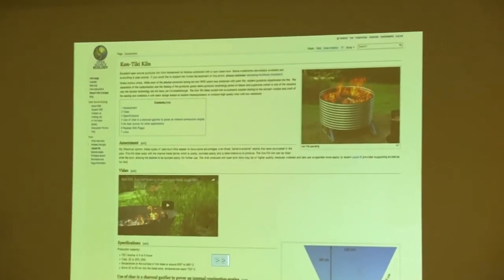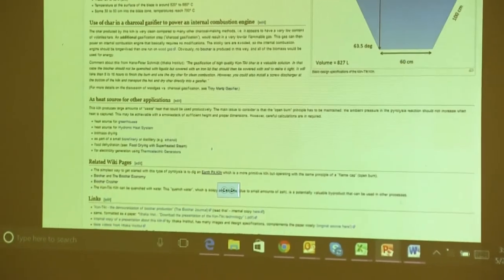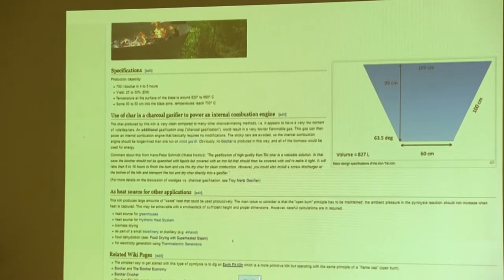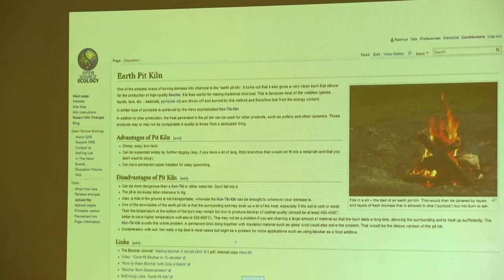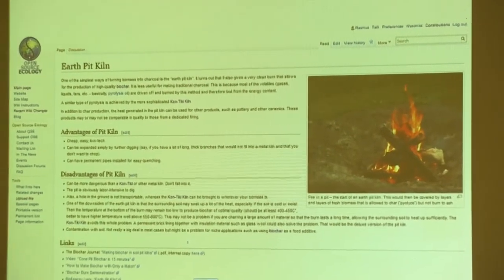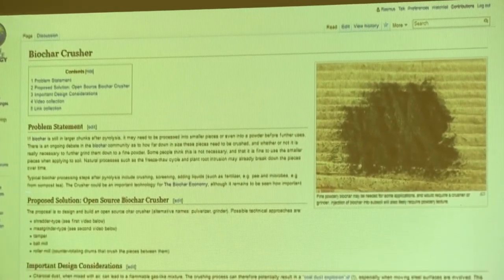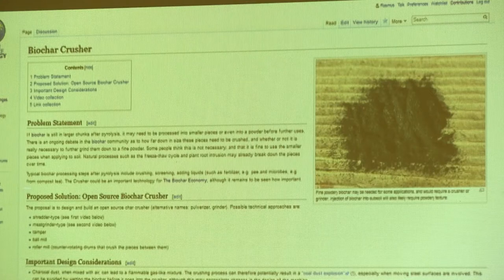For example, there's a page about the Contiki kiln with hardware specifications and videos. There are always links to other products and pages on the wiki showing how different products interact and interface. The earth pit kiln — a very ancient and widely used technique — is also covered. The biochar crusher, which we've already seen demonstrated outside, would be a useful product especially in agriculture. I wrote about some design considerations for the crusher and the different technologies that could be used.